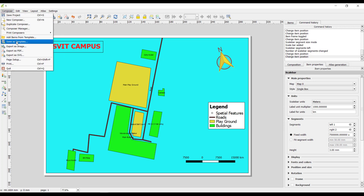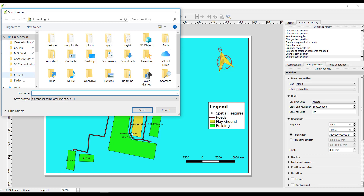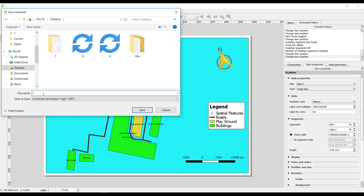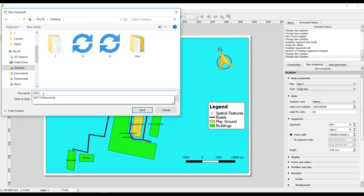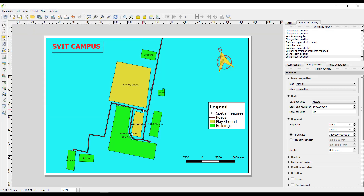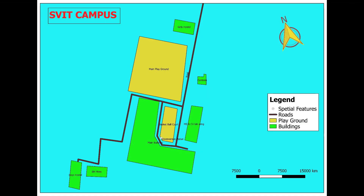If you want to reuse this layout for a different task, you can save it as a template. Go to Composer, click Save as Template, select your folder, give the file name as 'SVAT Template', and click Save. This concludes the task completion according to the workflow as stated earlier. Thank you.